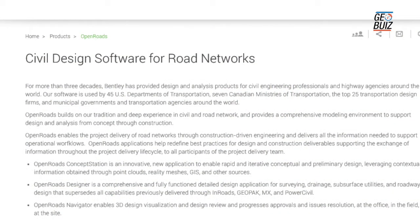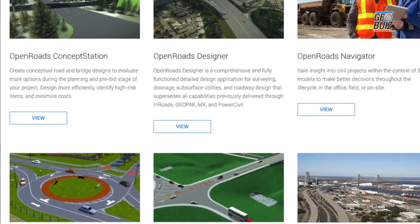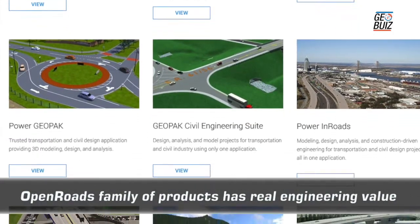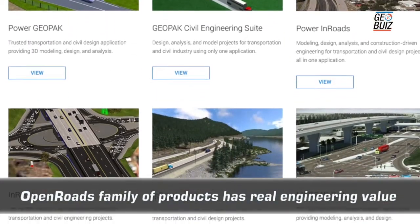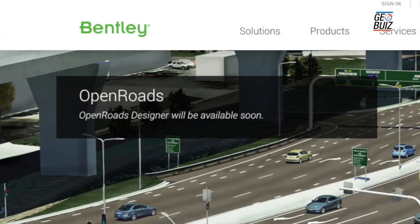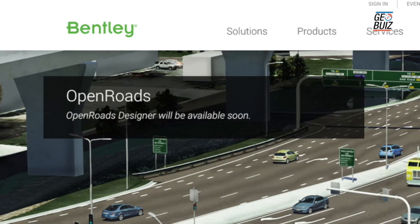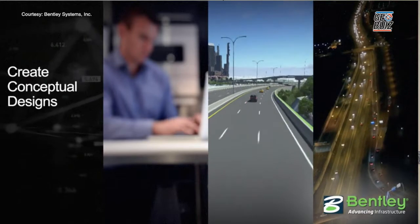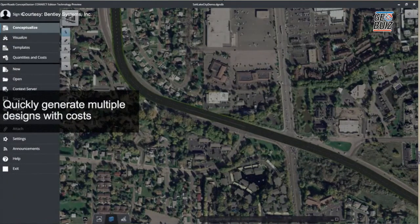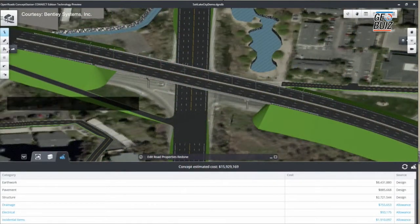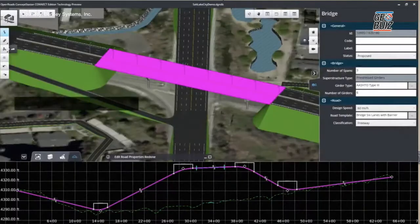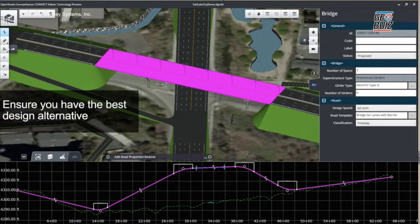The OpenRoads family of products — from OpenRoads Concept Station through OpenRoads Designer and then through construction — it's important to remember that these aren't just pretty pictures. Even though they look really great and very realistic, they have real engineering value that is not lost as you move through the lifecycle of the asset from conceptual to detailed design, through construction, and ultimately into operations. With OpenRoads Concept Station, the ability to use reality context to quickly sketch in designs and get a cost estimate early on is crucial, because that's when you have the most influence over the ultimate cost of the project.